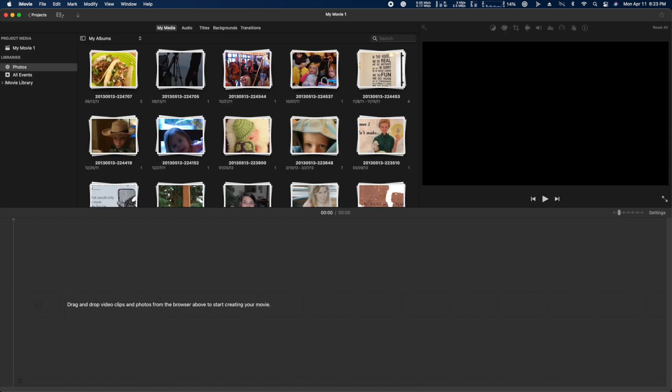Under libraries, it'll highlight photos automatically. If you use iCloud, your iPhone videos will sync right there.